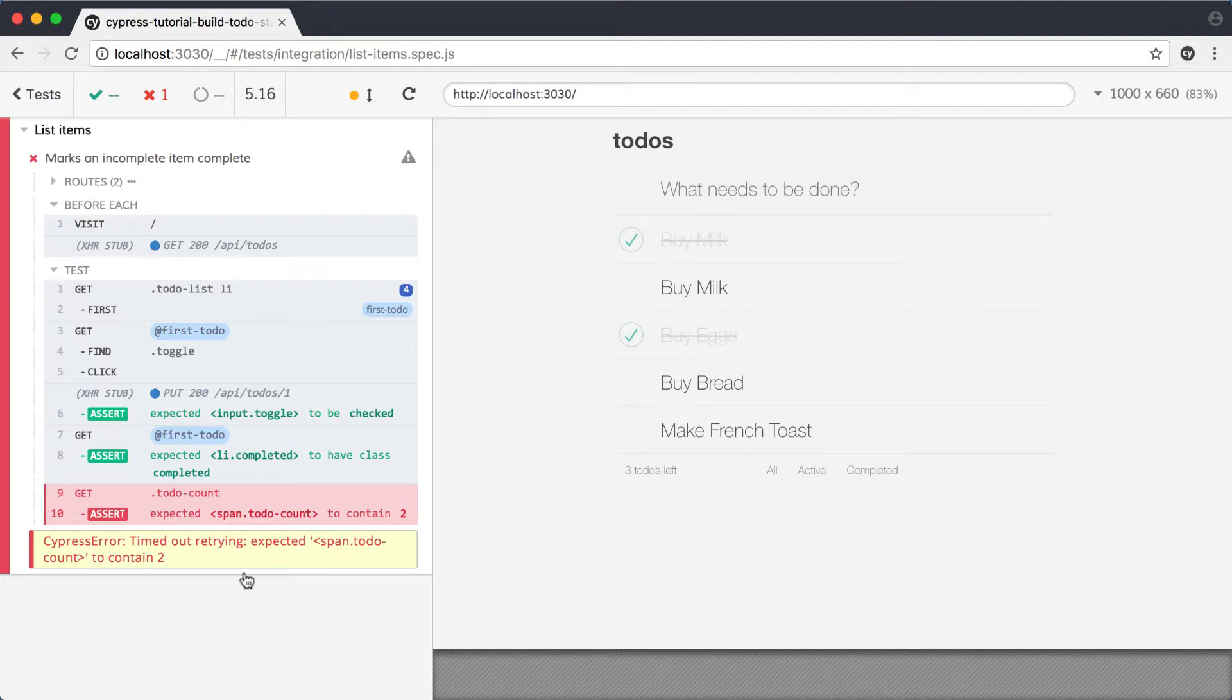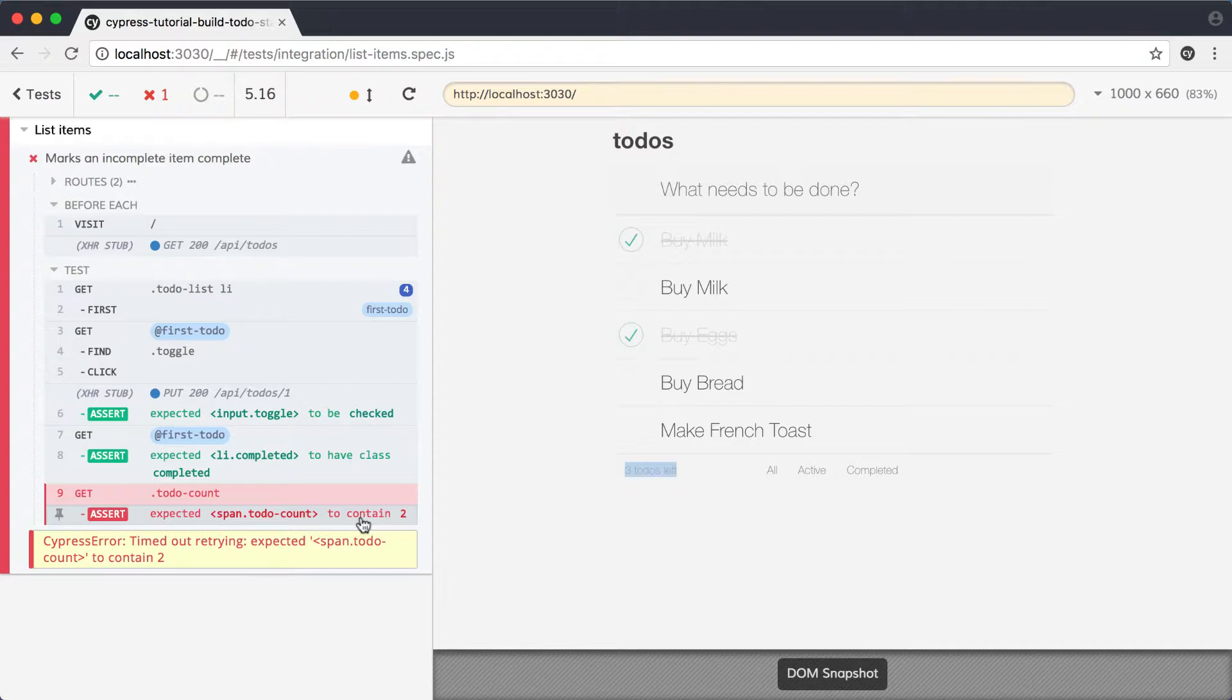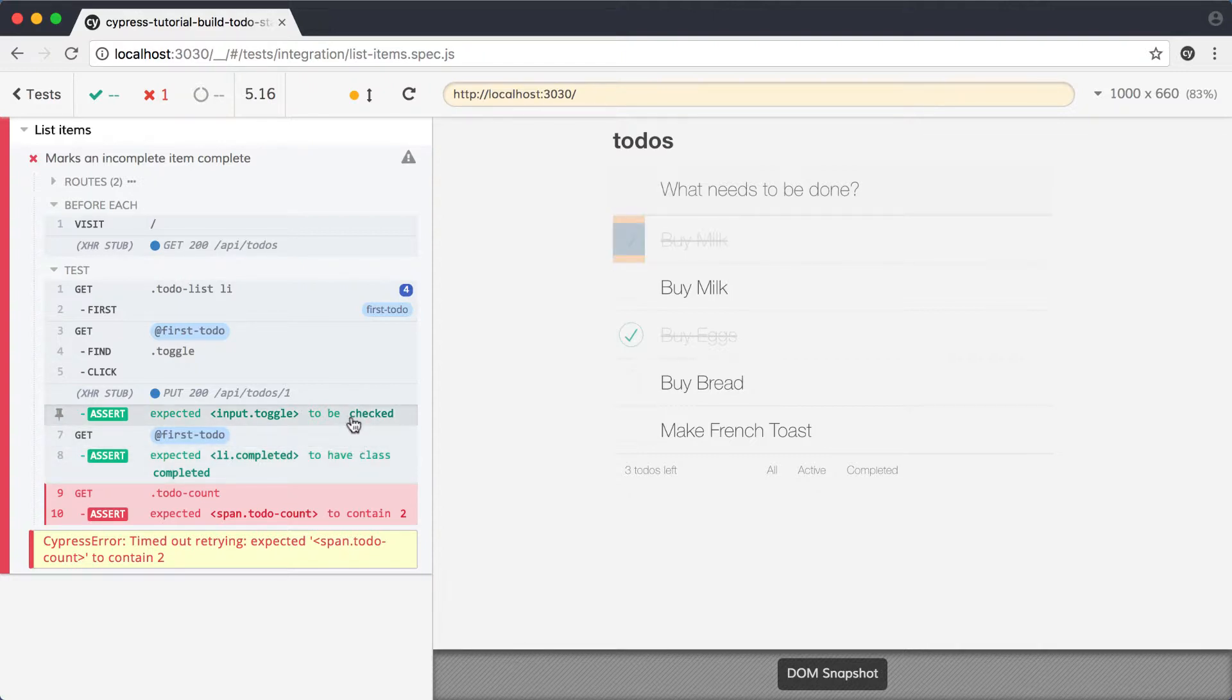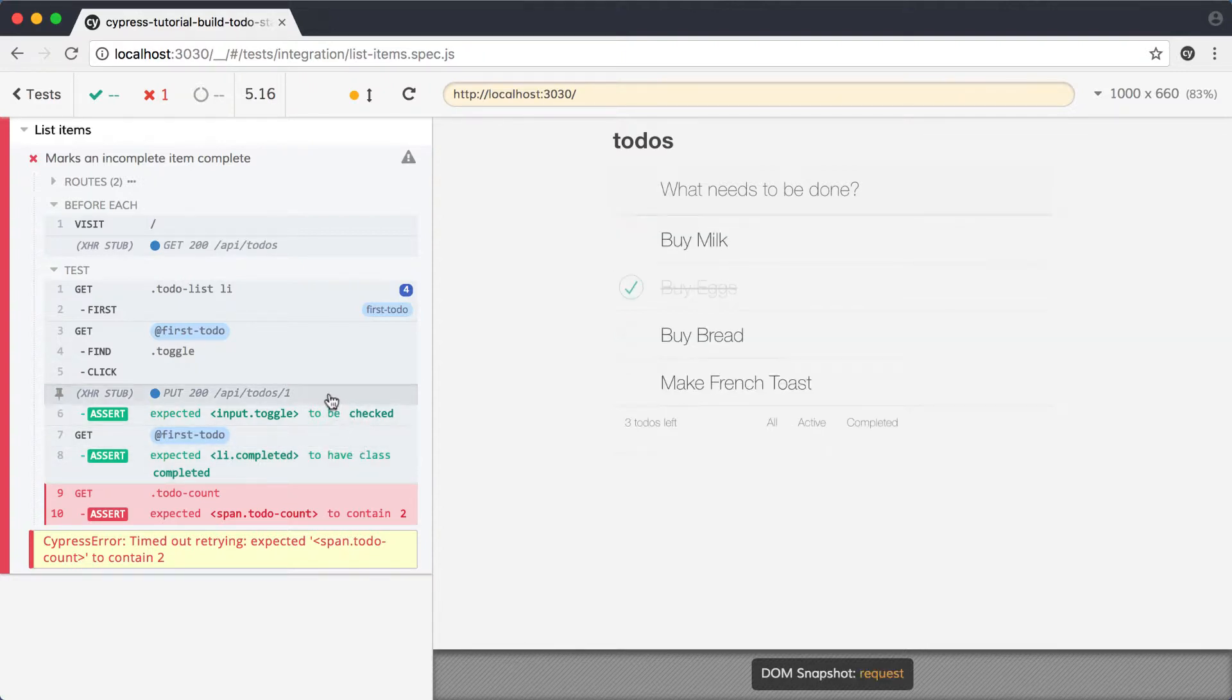The obvious place to start is with the failed assertion. Hovering over it in the command log highlights the item we've made an assertion against, and we can clearly see it says three todos left when our expectation was for two. Working our way up the command log, we can verify that the passing assertions are reflected in the app preview, and when we hover over the XHR stub,